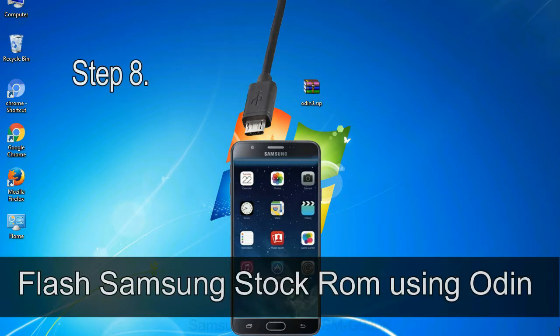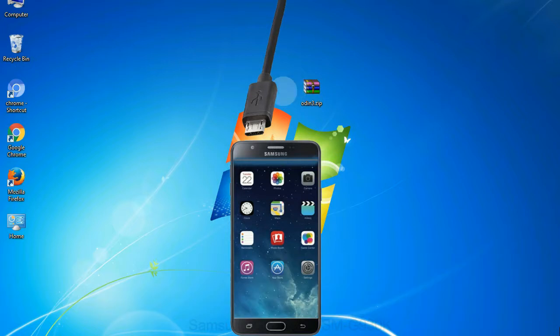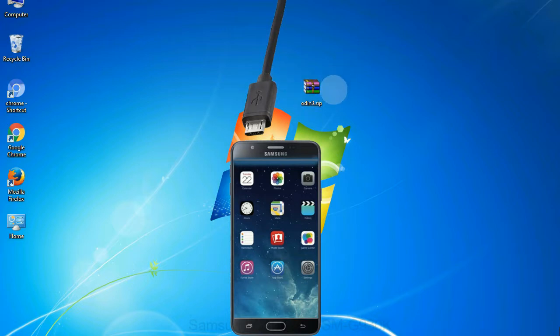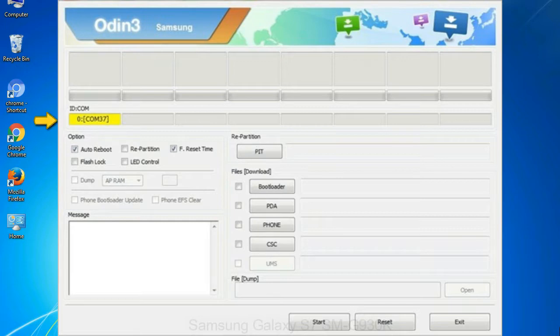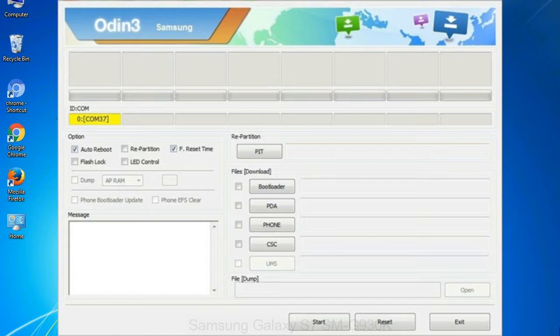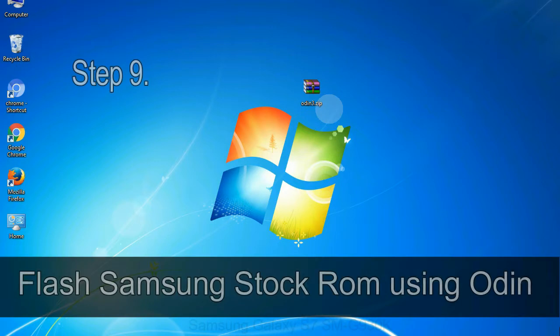Step 8: once you have connected the phone to the computer, Odin will automatically recognize the device and show added message at the lower left panel. Or connect your device to the computer via USB cable. When your device is connected, one of Odin ID COM boxes will turn yellow and display the COM port number. See the screen below.